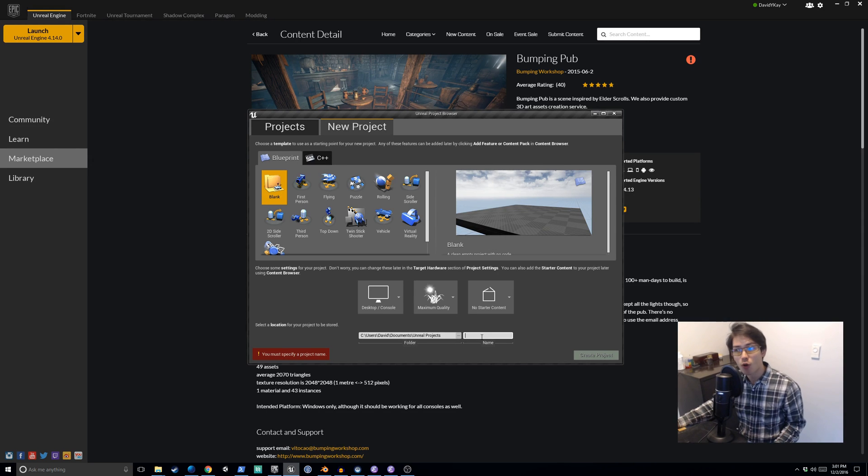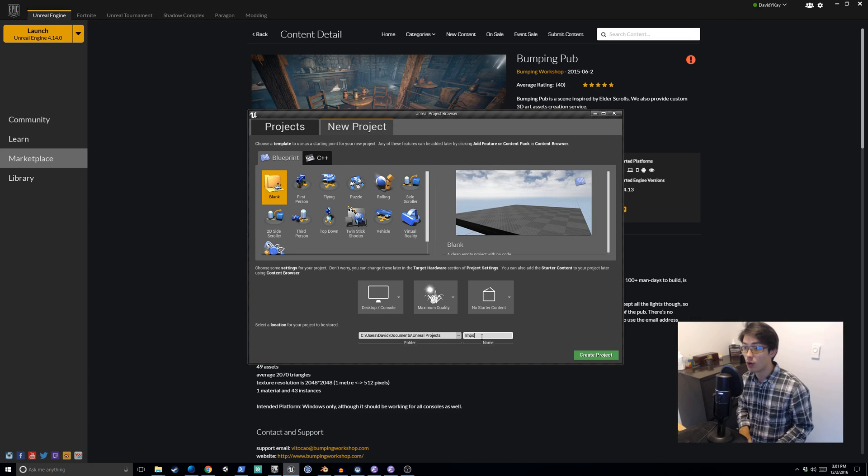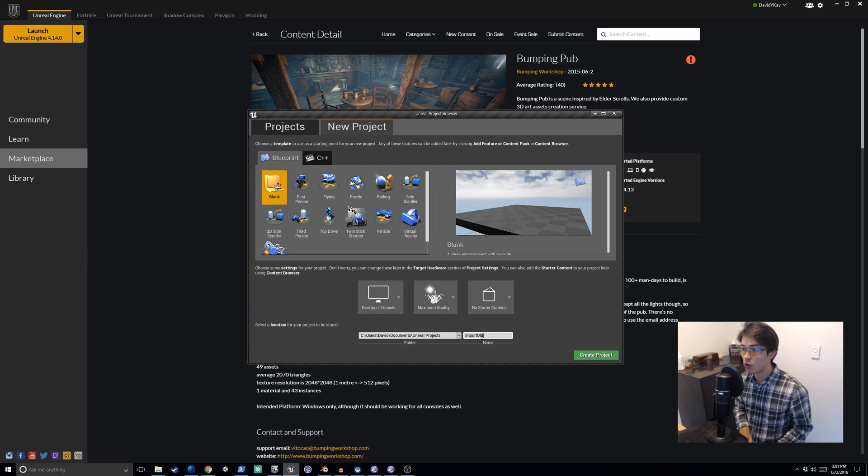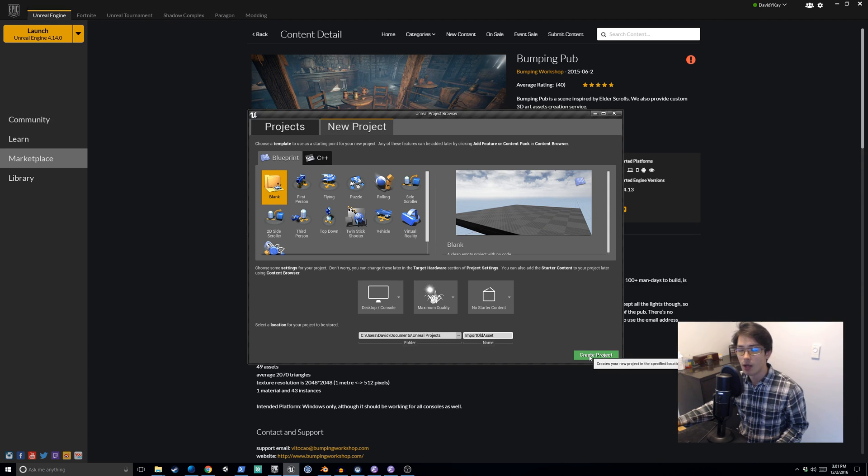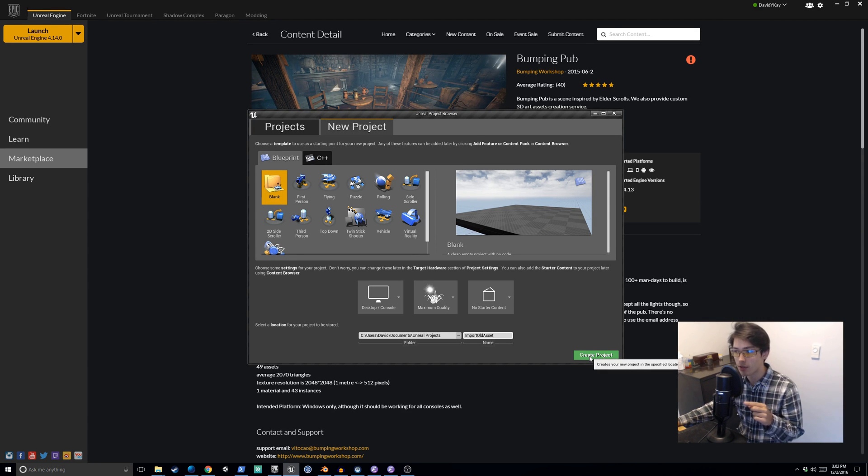Most of you already have a game project that you're working on. In this case for the video, I'll just create one. I'll say import old asset is my project name and we'll be importing the old asset into this project.